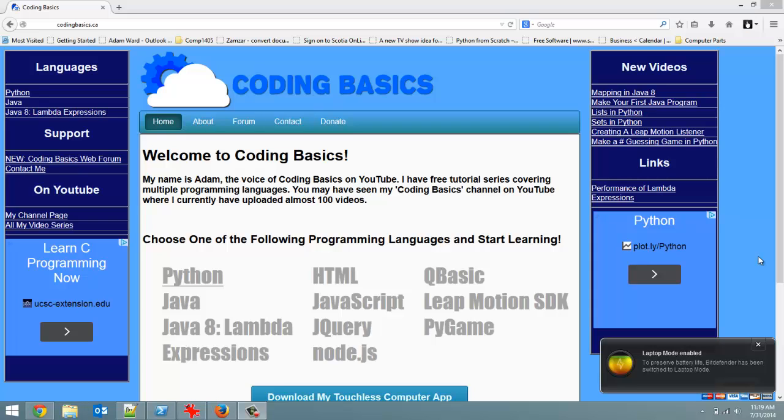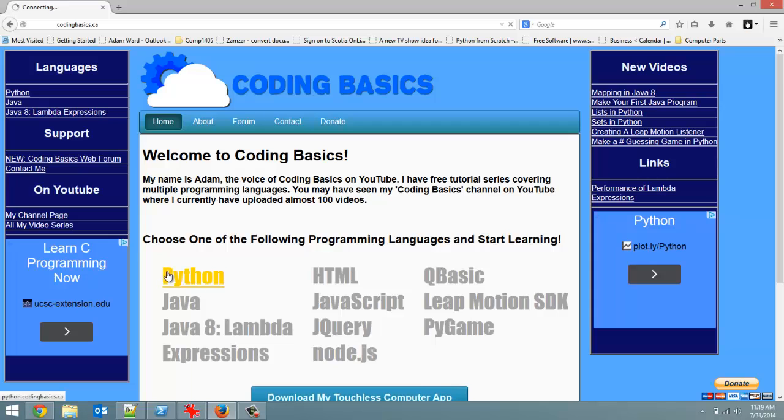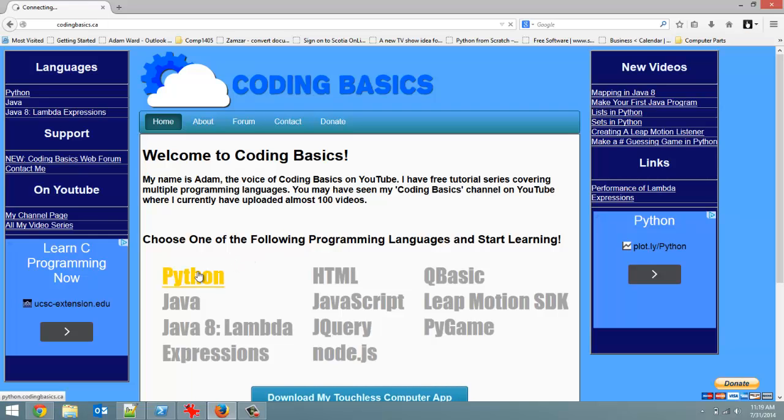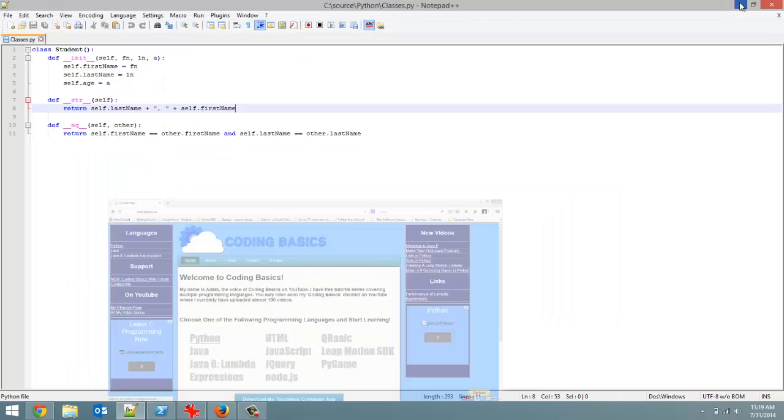How's it going everyone? Adam here from Coding Basics and welcome to tutorial number 18 in my Introduction to Python series. Before we start, I'd just like to remind you, you can go to my website codingbasics.ca, click on Python to get written tutorials, as well as anything I forget in the videos I'll put in there. For some reason my internet at home is really slow, but anyway, go there, click on Python, a whole list of tutorials there that you can go through, and yeah, check it out.